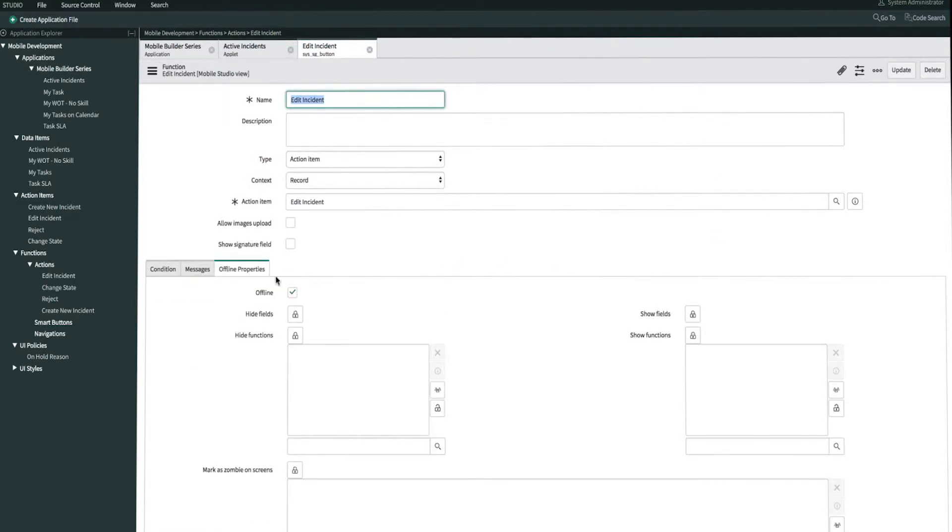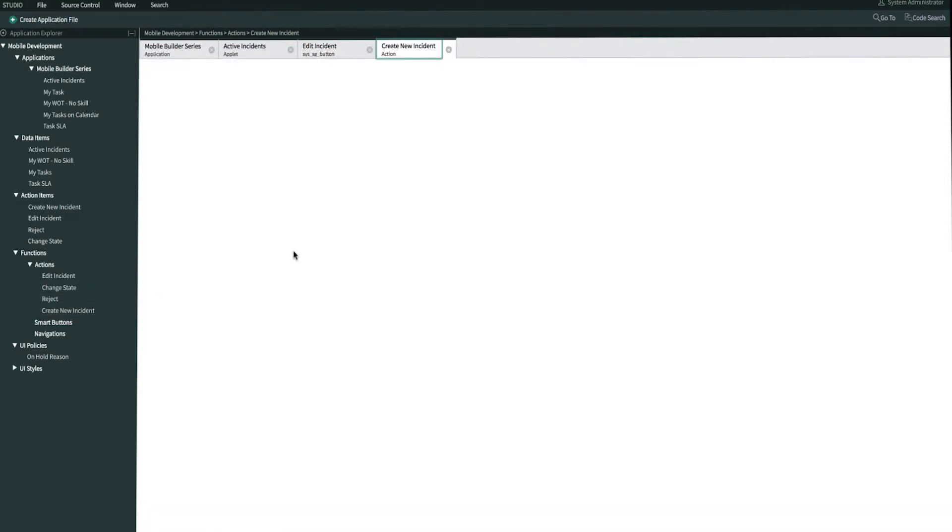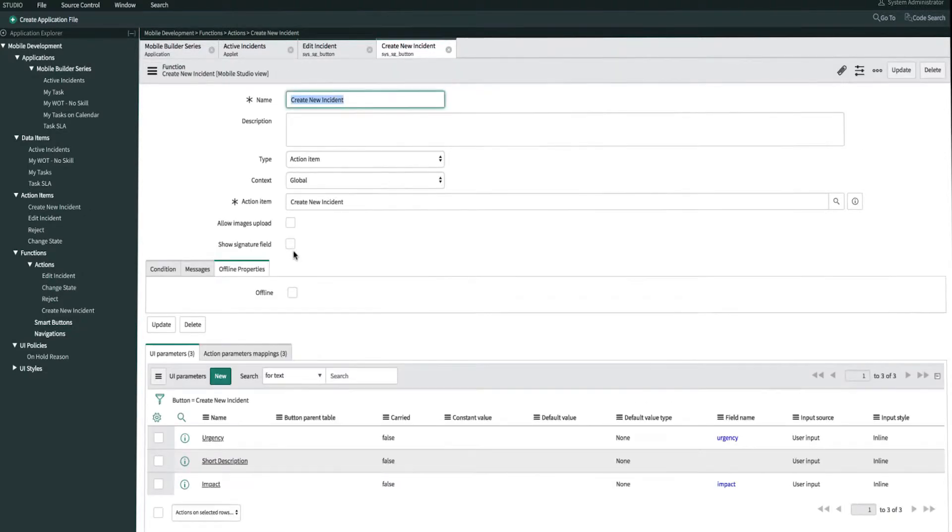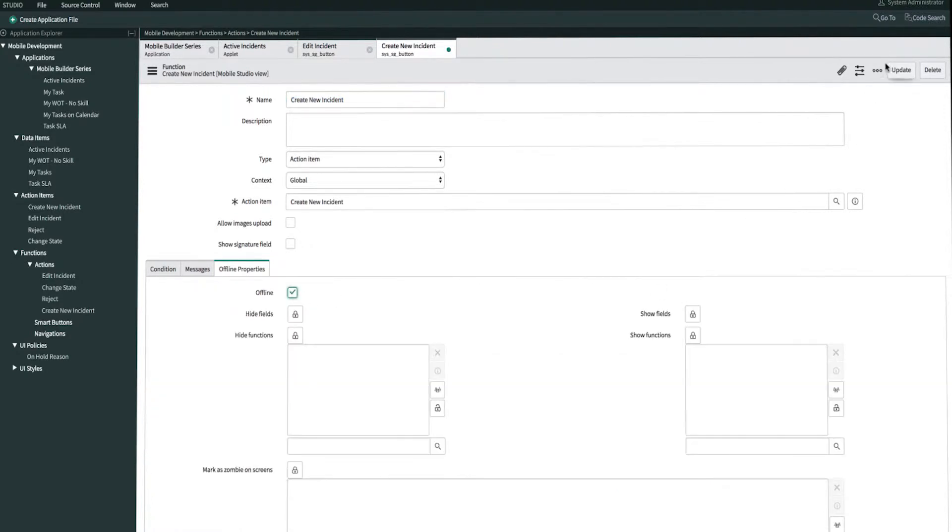And then we'll do the same for Create New Incident as well. Into the Offline Properties tab, we'll click Offline, checkmark, and then we'll update.